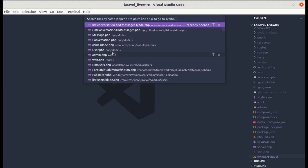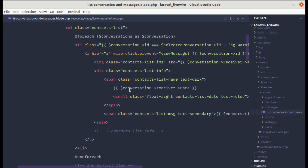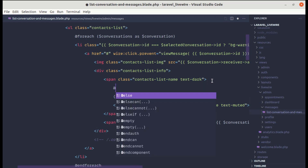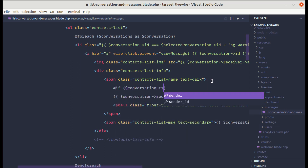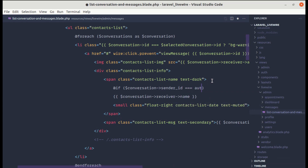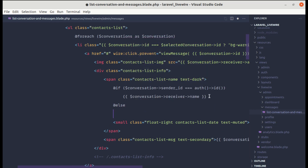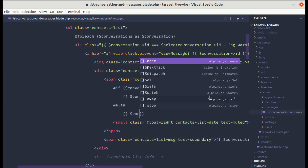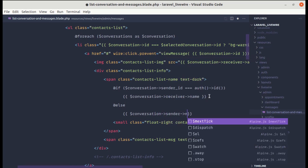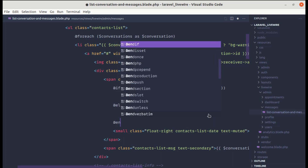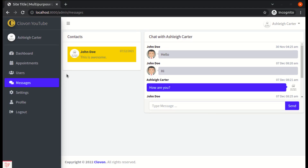Let me go to the list conversation messages PHP file. Over here we are displaying the conversation receiver name. So let's put a condition here to fix that issue. If the conversation sender ID is the same as the authenticated user ID, then we will display the name as the receiver name, otherwise we will display the conversation sender name. Let's close this, and if I refresh it now, we are getting the correct name.